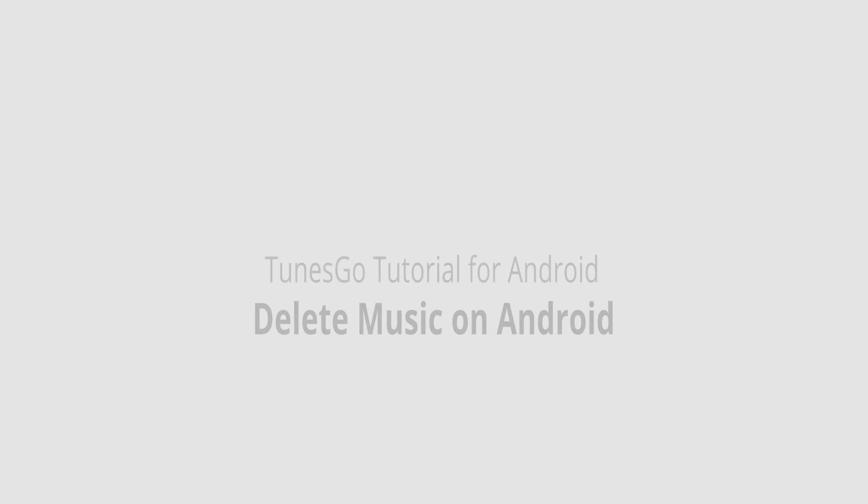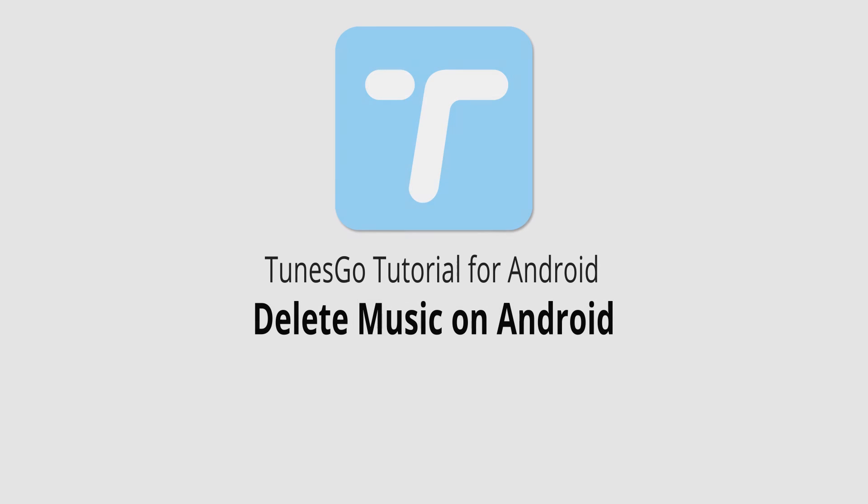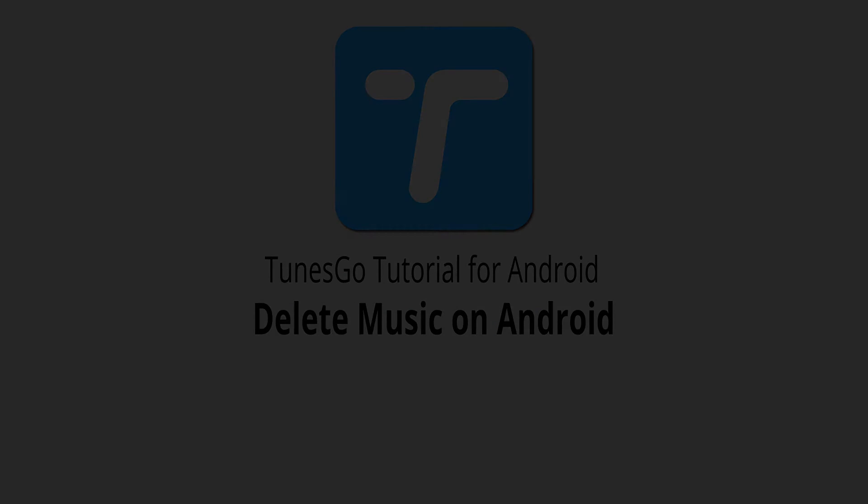But that's really it for this tutorial, I hope you guys enjoyed. That's how you delete music on your Android device using Wondershare TunesGo.